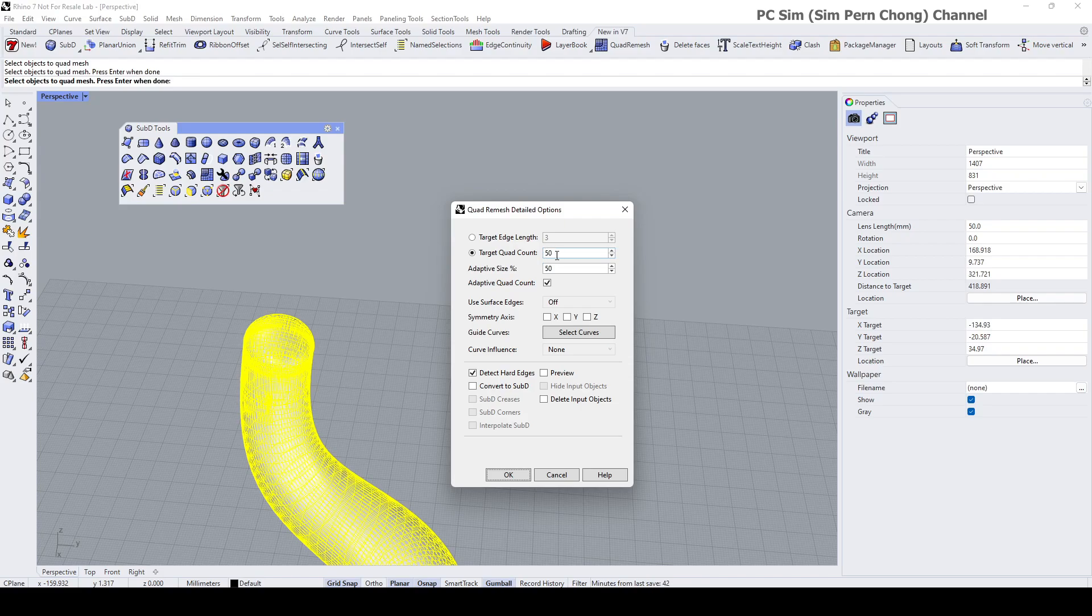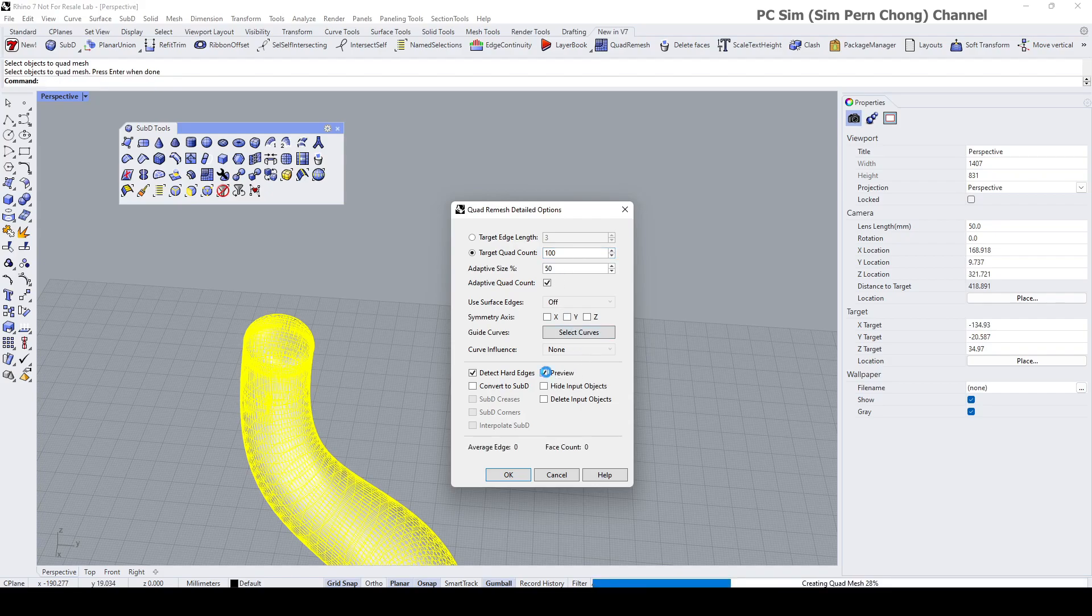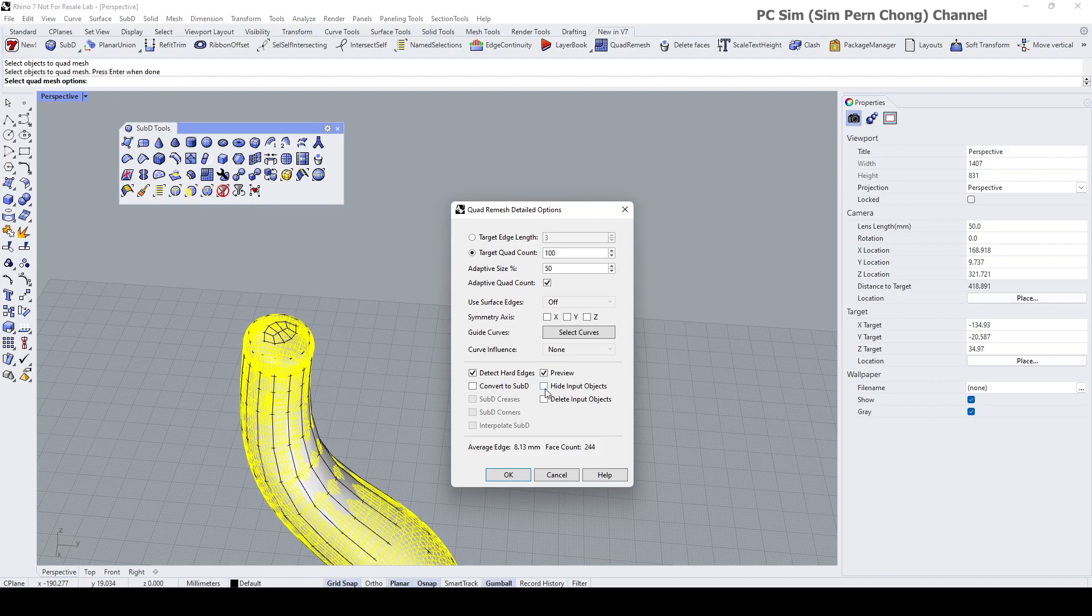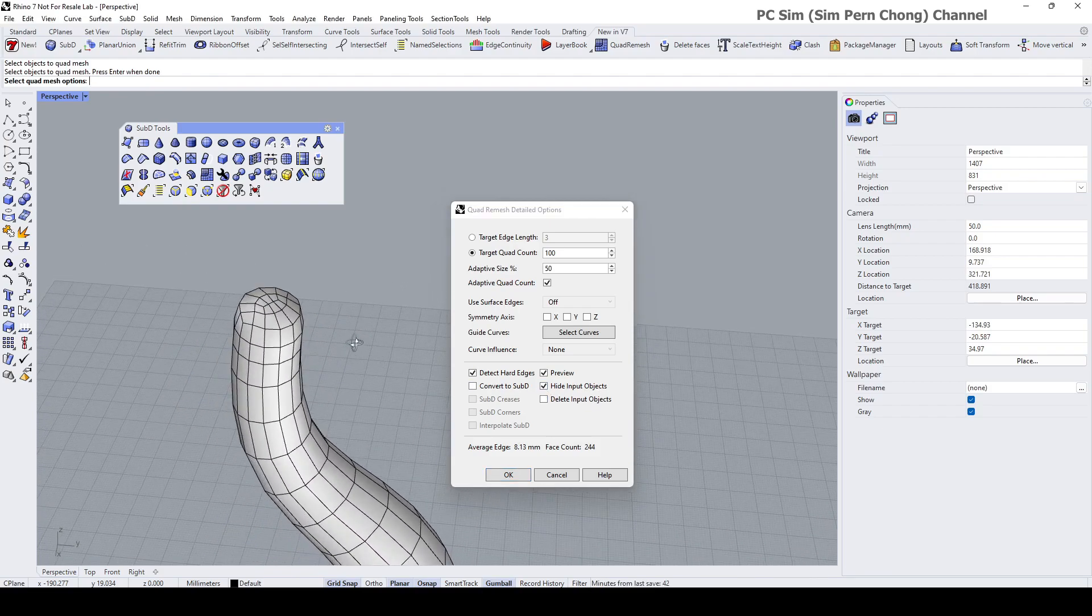Let's just maybe set this to 100 and see how it looks like. You can click preview. You might want to click the hide input object so you can see the result better.